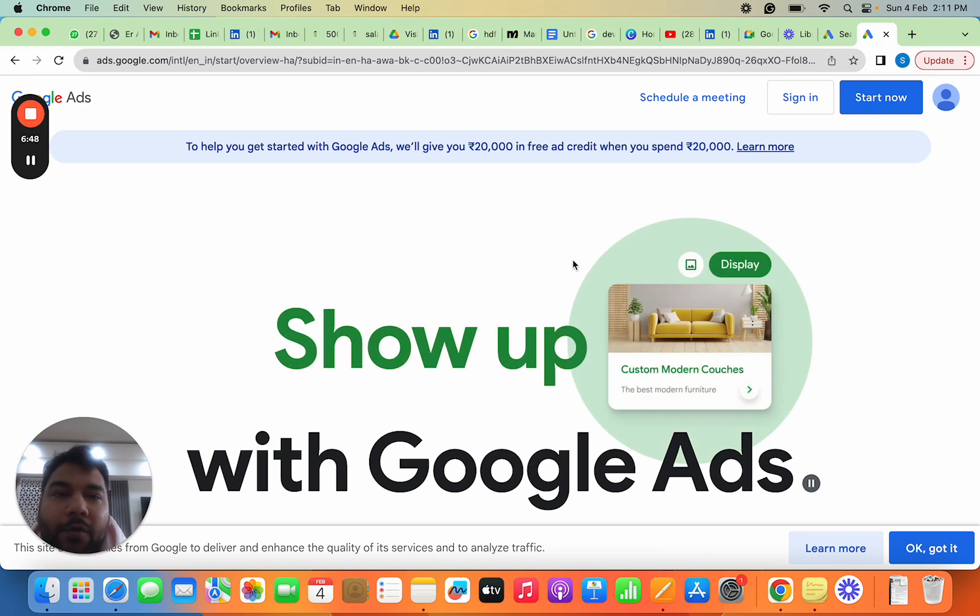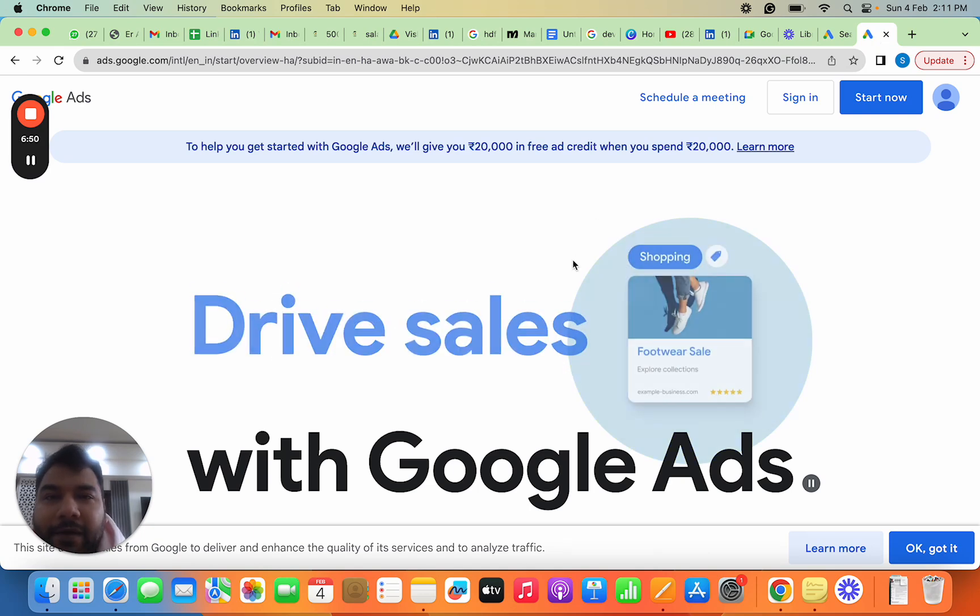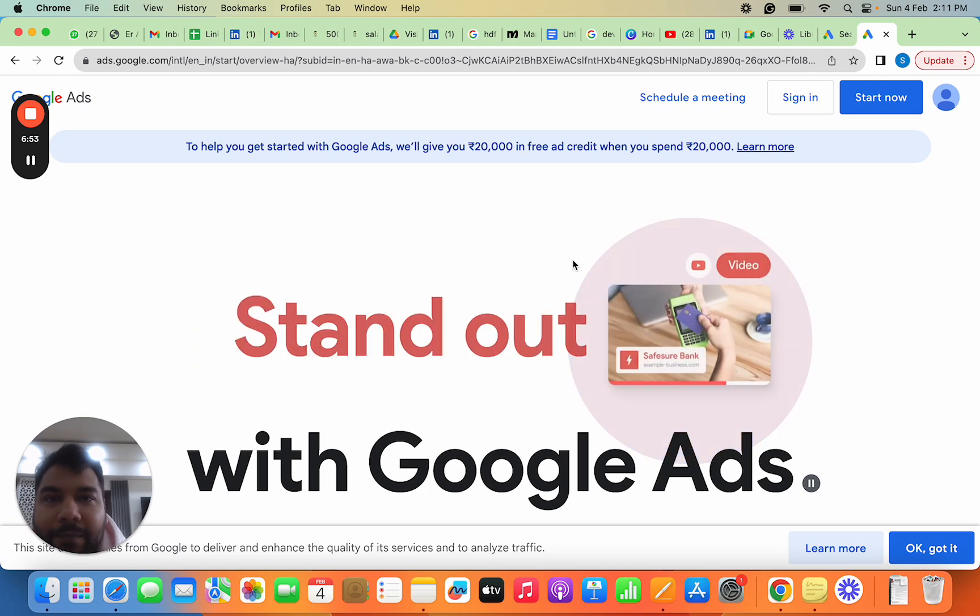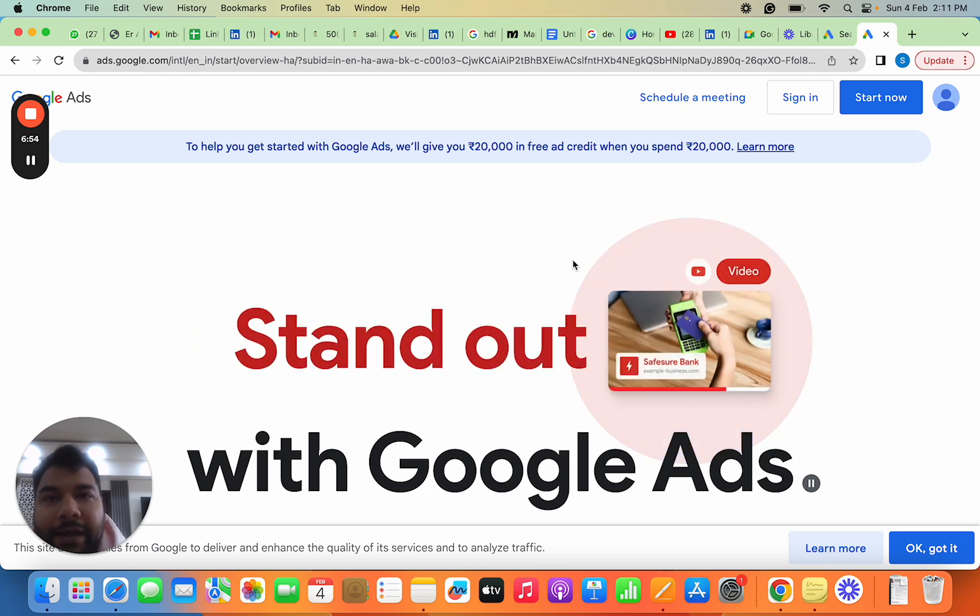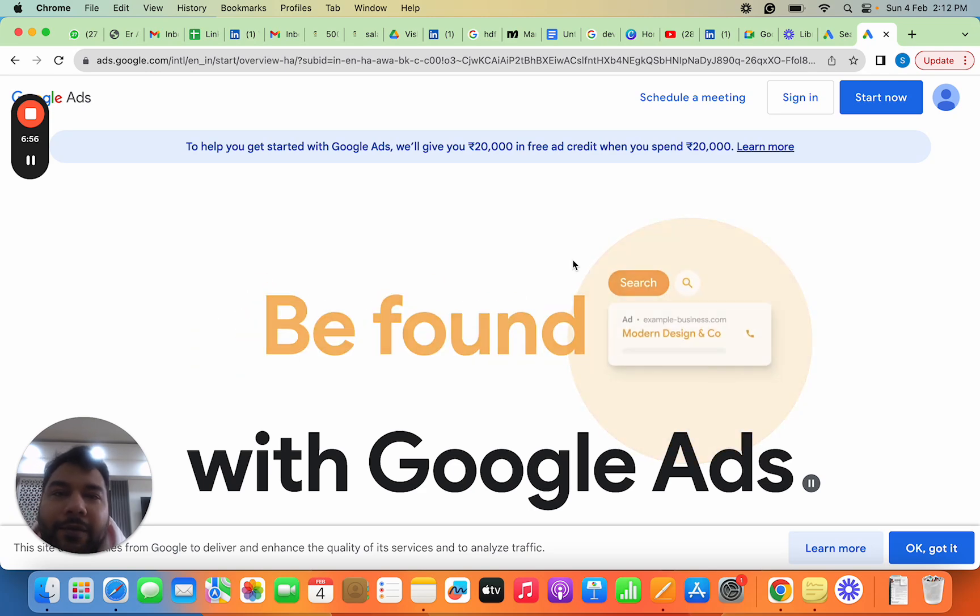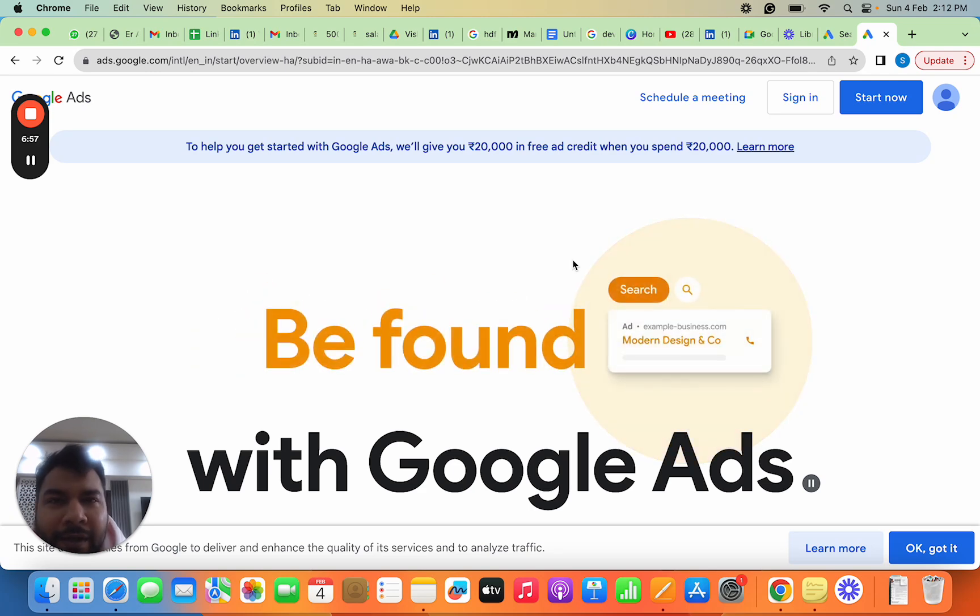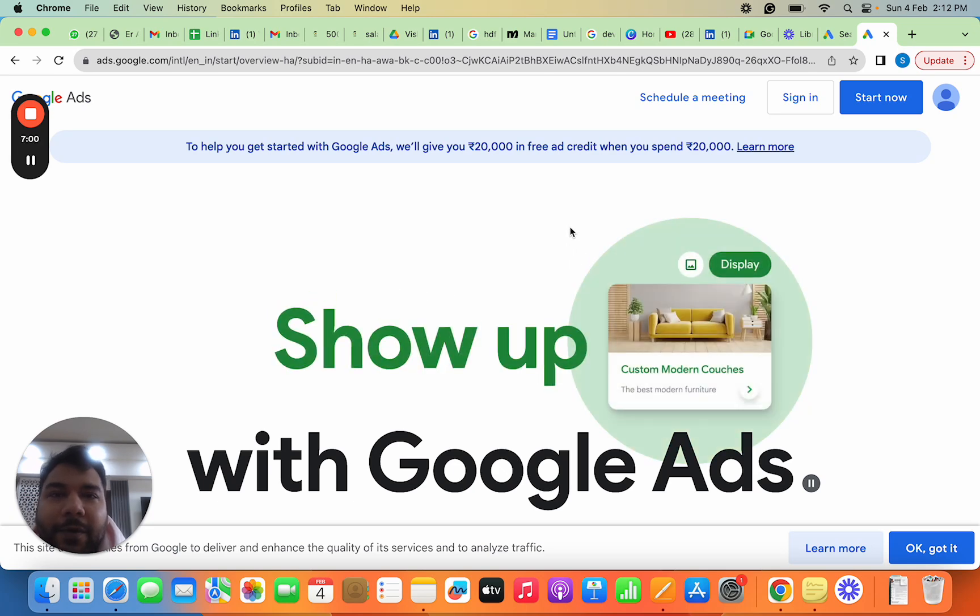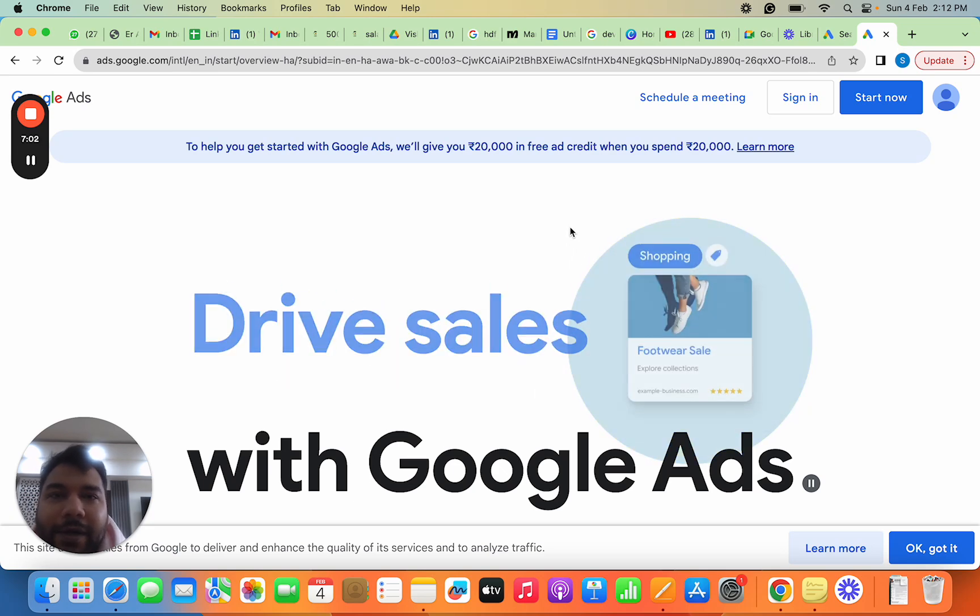Before the second video is out, there are only two things required from you: first, create your Google Ads account; second, review the documents attached for Search campaign which we'll cover in the next video. I hope this content was useful.